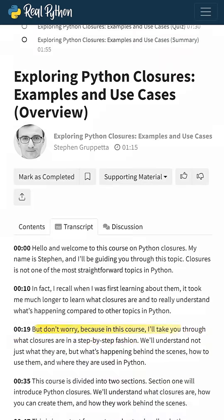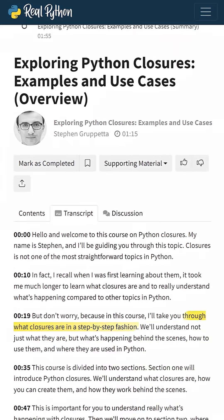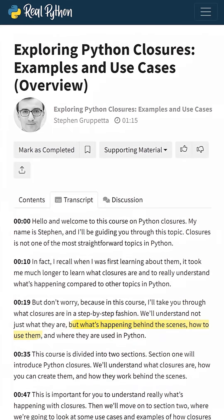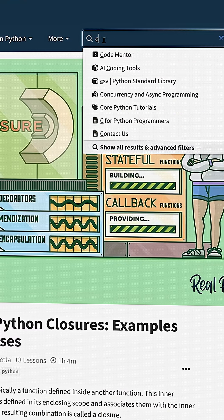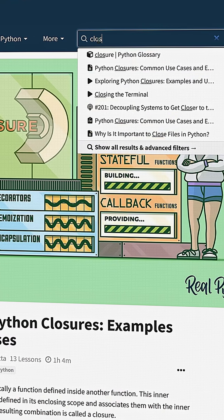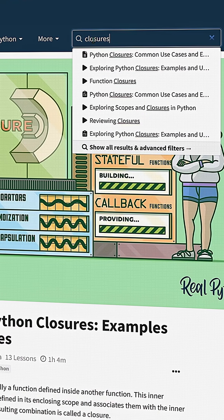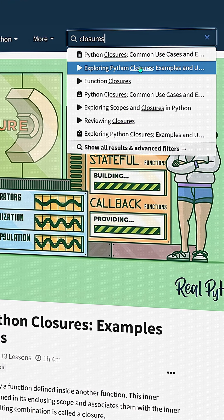All lessons have a transcript, including closed captions. Check out the video course using the enhanced search tool on realpython.com.